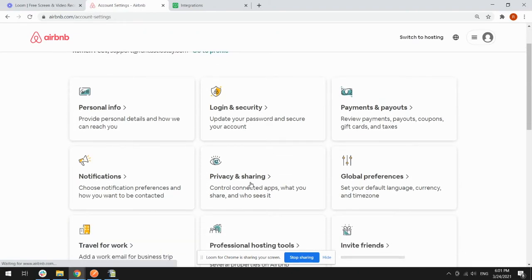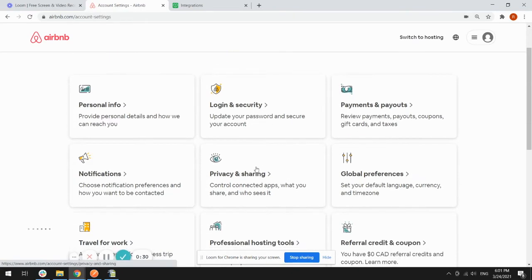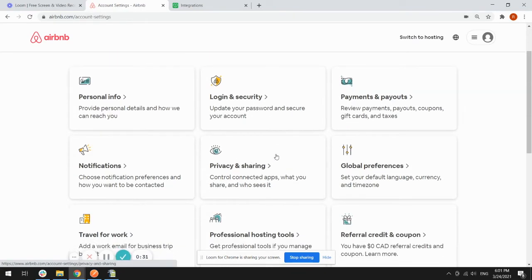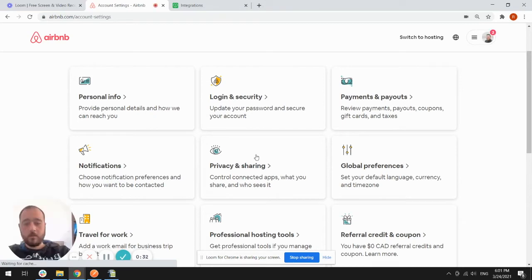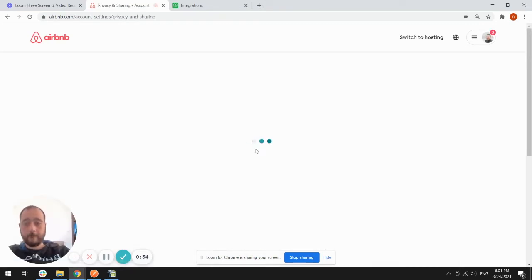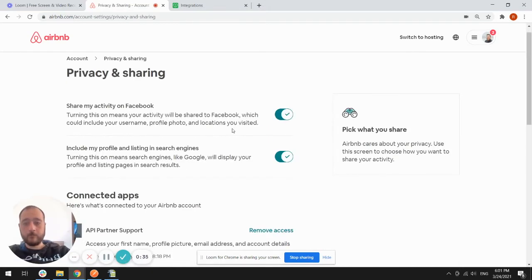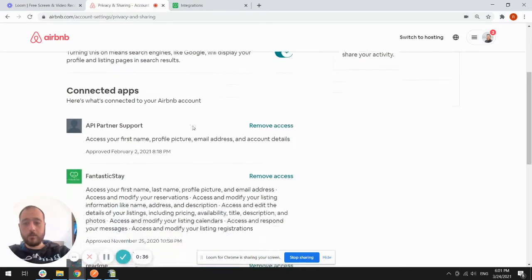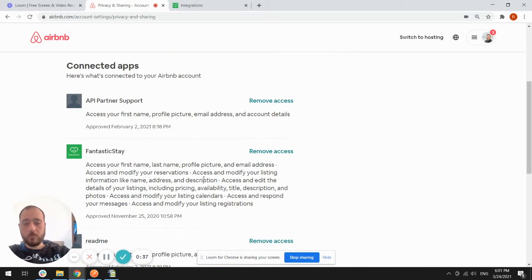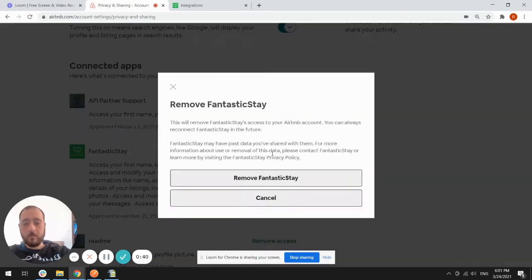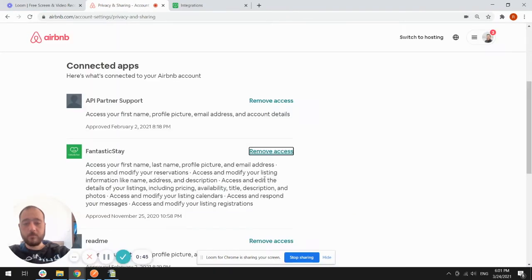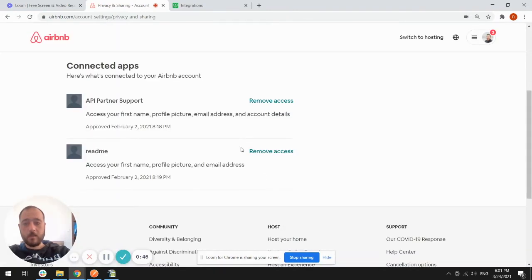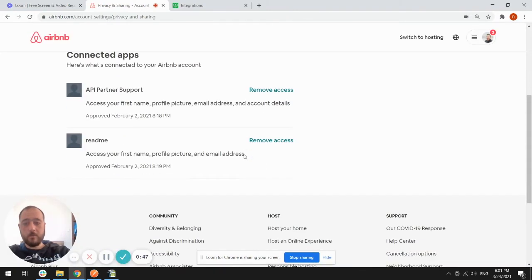Your connected app will show up there. You need to hit the remove access button to disconnect from the channel manager, and then you are able to connect to Fantastix Day.